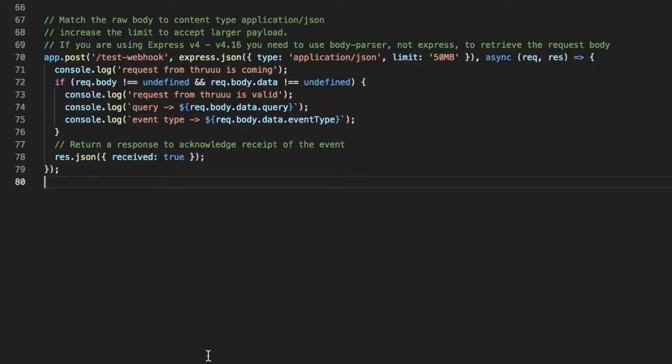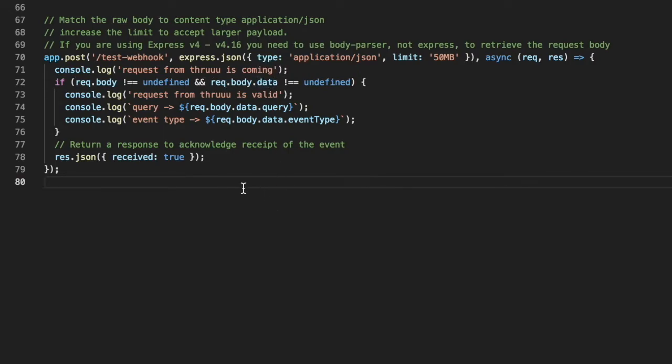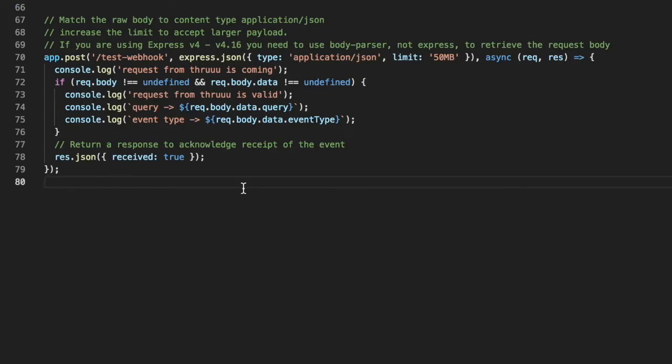Here what you can see is a piece of code in Node.js. This is basically my endpoint on my server, test-webhook. It will receive JSON. And as well, you have to increase the limits so you can get a larger payload. Keep in mind that Thru might send you a huge amount of data. Then in the data object, you will receive the response back from Thru.